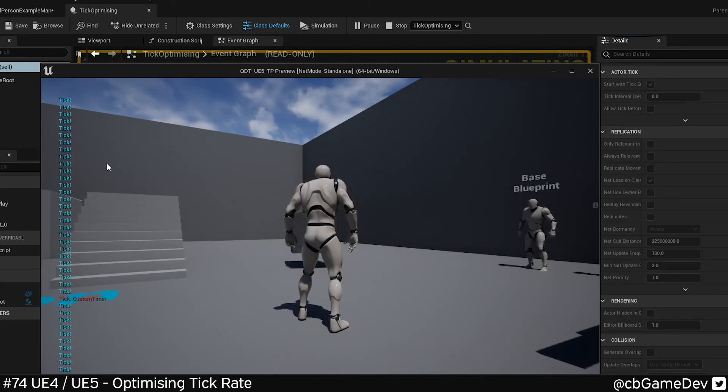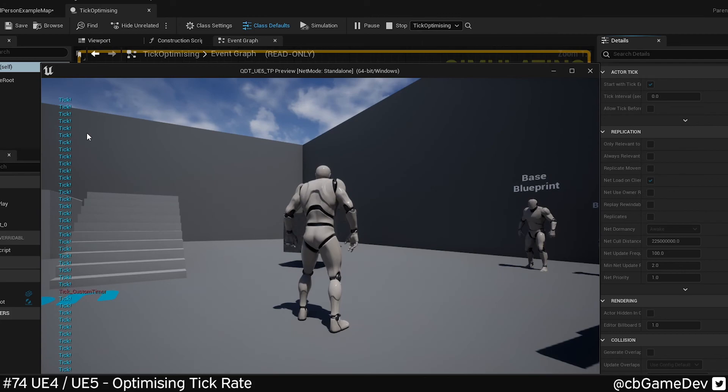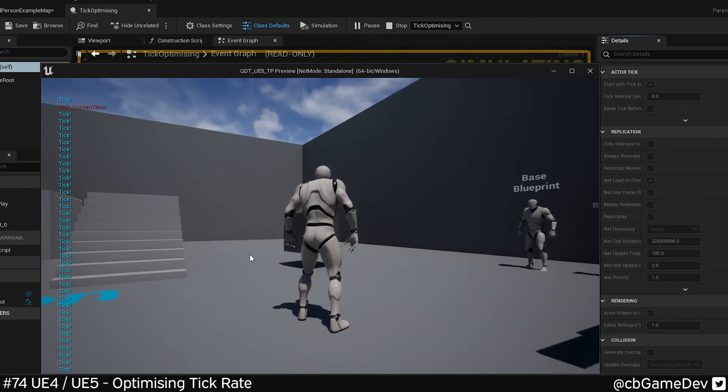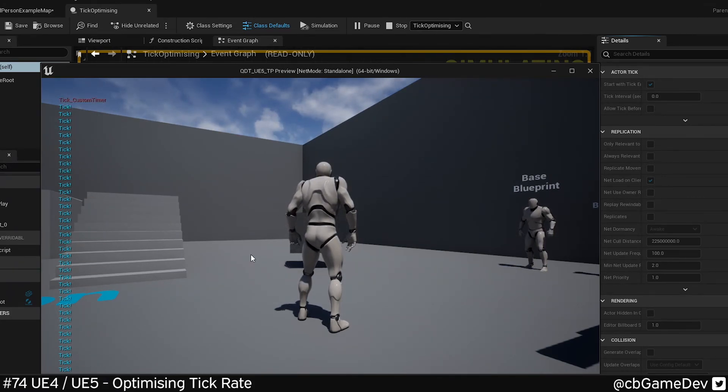So if we play, you'll see the red every half a second as well as the constant tick. Take this all into consideration and if in doubt use the cleaner way up here.